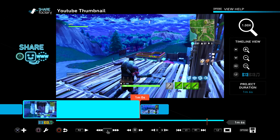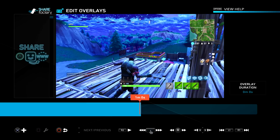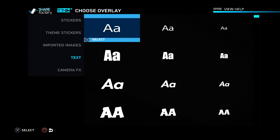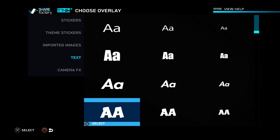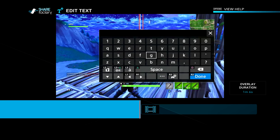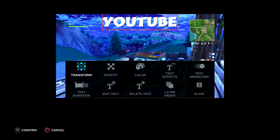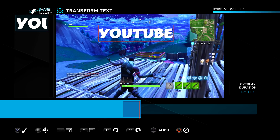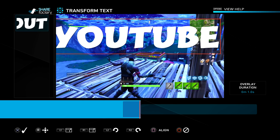A good thumbnail needs text. In order to do that, press square, then edit overlays, then press X again. You'll see the text options — I recommend using this one right here because it's nice and bold and easy to read. Just type in whatever you want; I'm going to type in YouTube. You can see all the things you can do — to transform it, because I want this to be a lot bigger, press R1 and you can make it as big as you want.